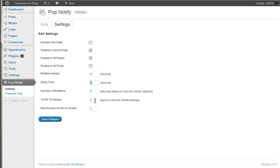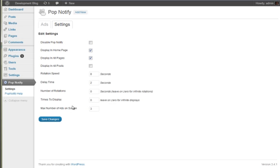Times display is how many times the ad will actually be shown to a particular visitor. So if they visit your site five times and this is set to four, on the fifth time they won't see the ad.